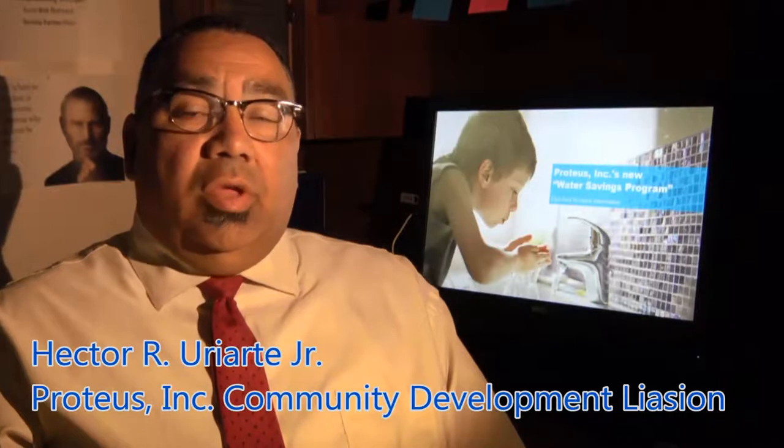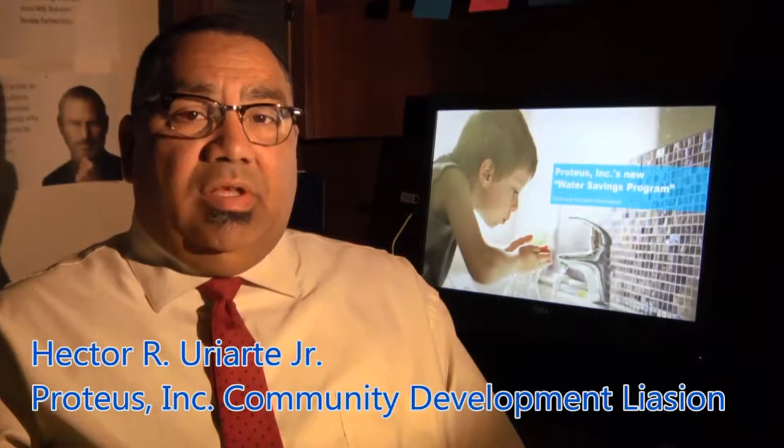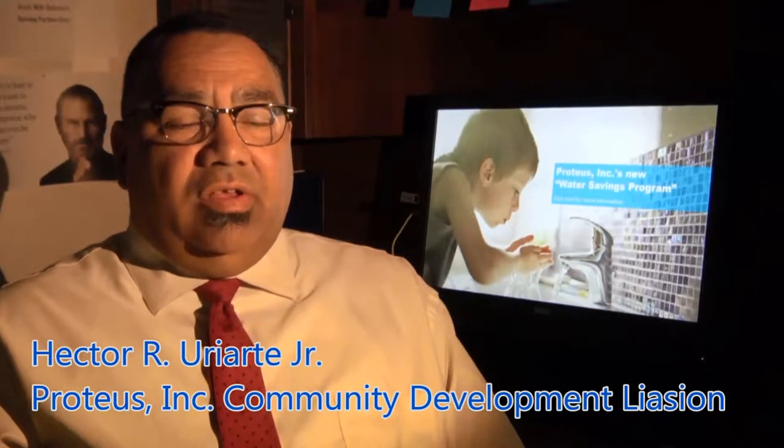My name is Hector Uarty. I am the Community Development Liaison here at the Produce Energy Division. I was brought aboard last year to assist with the marketing.